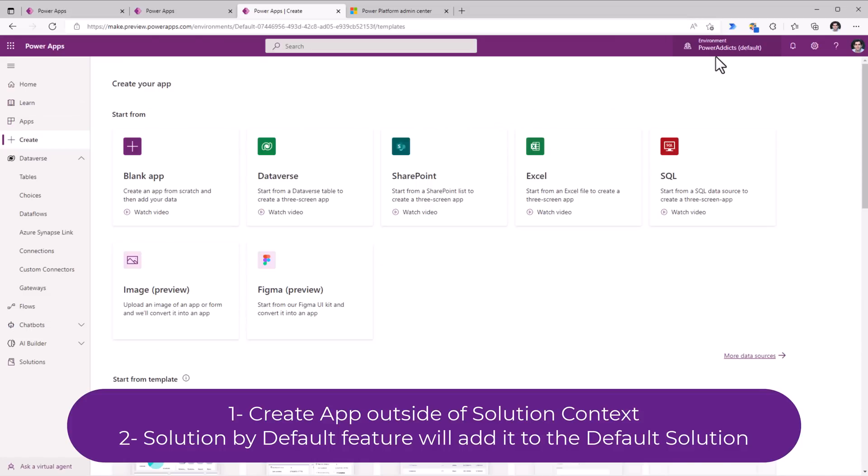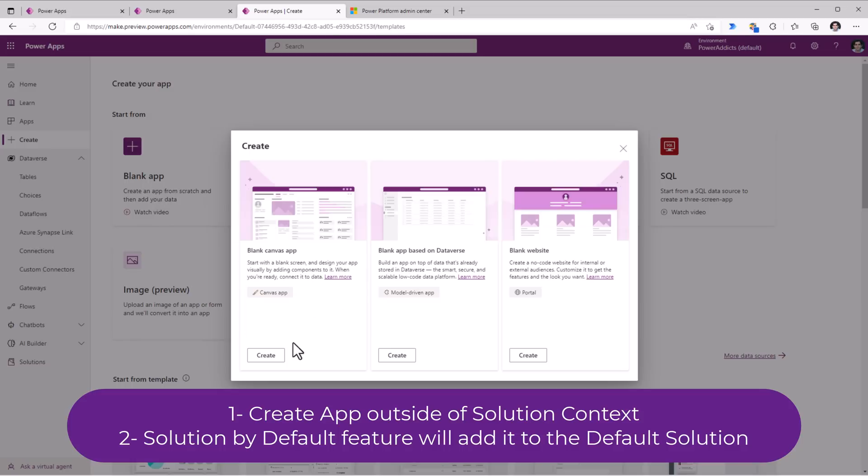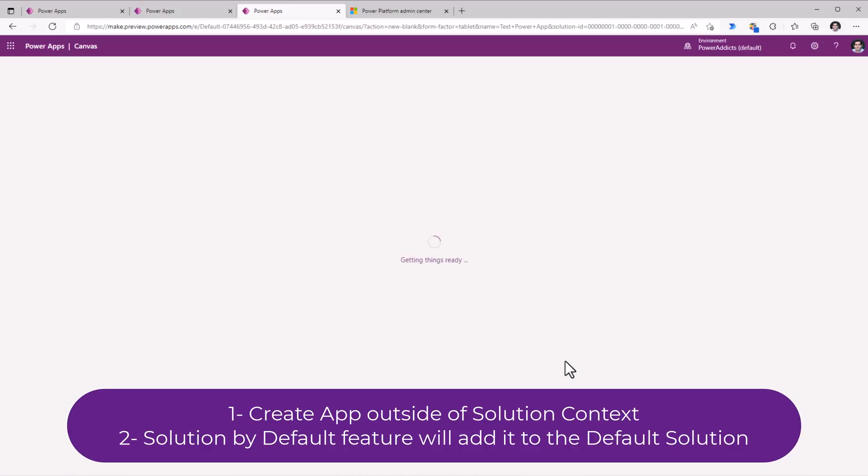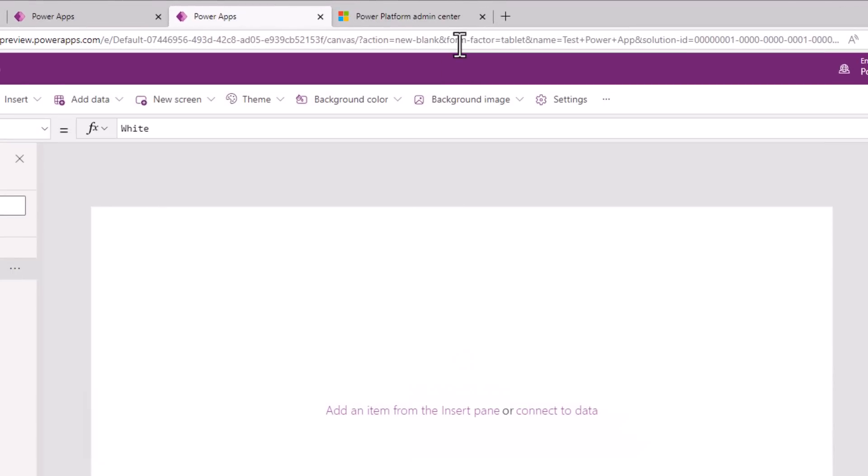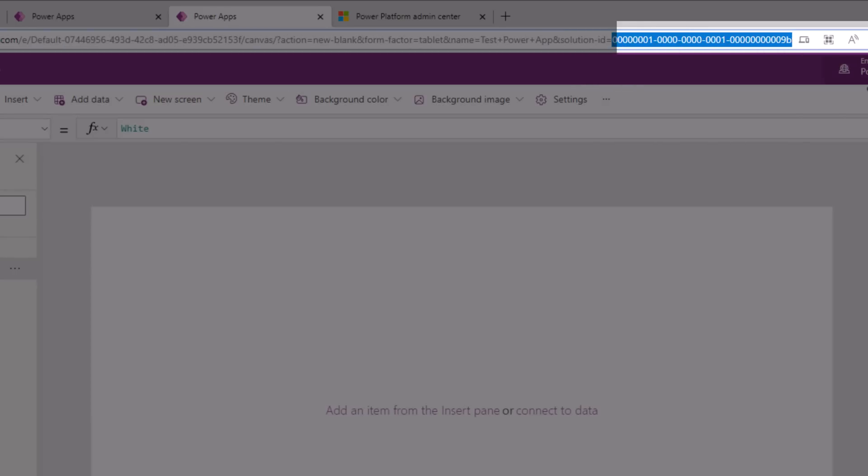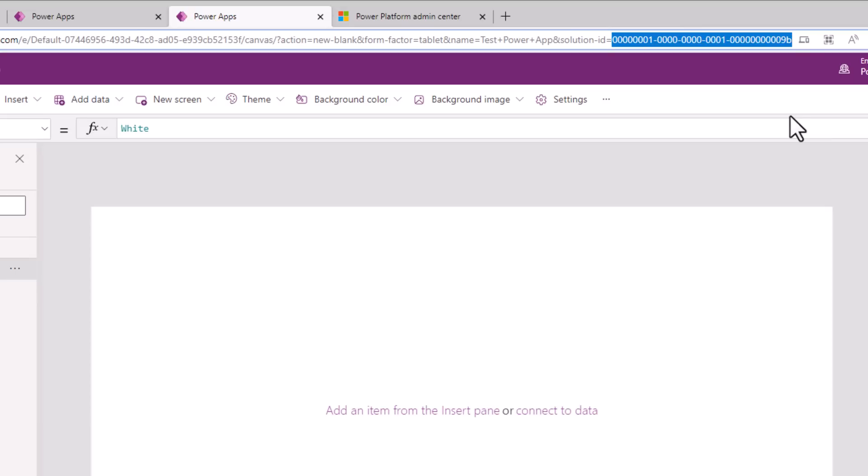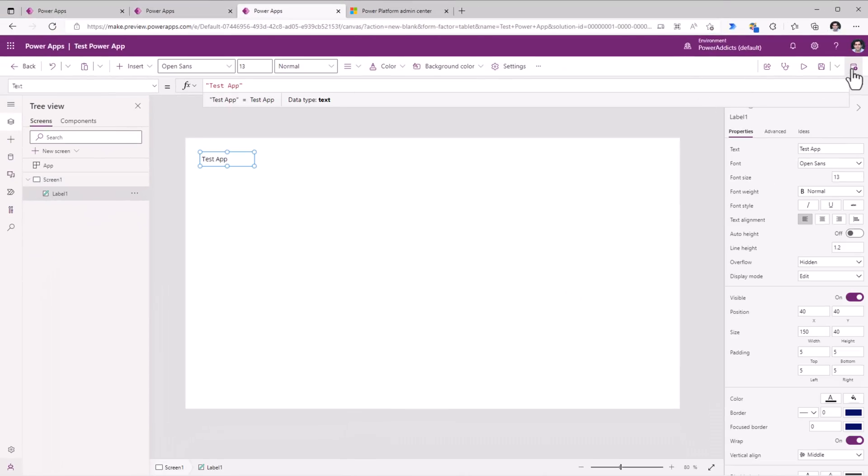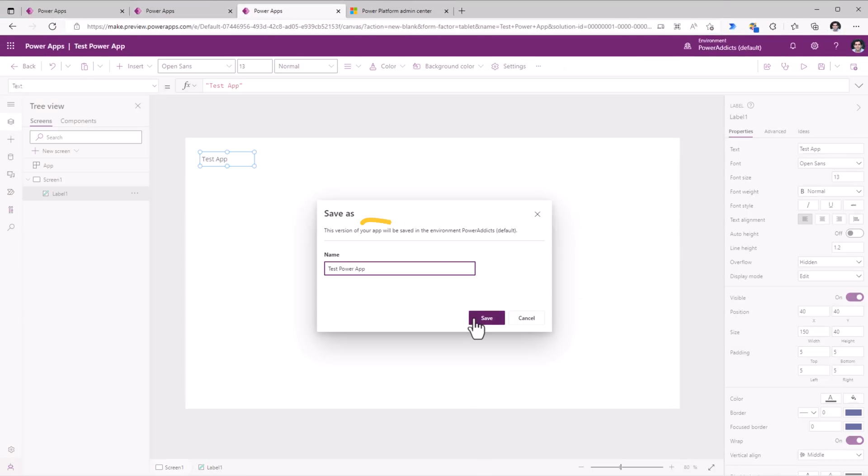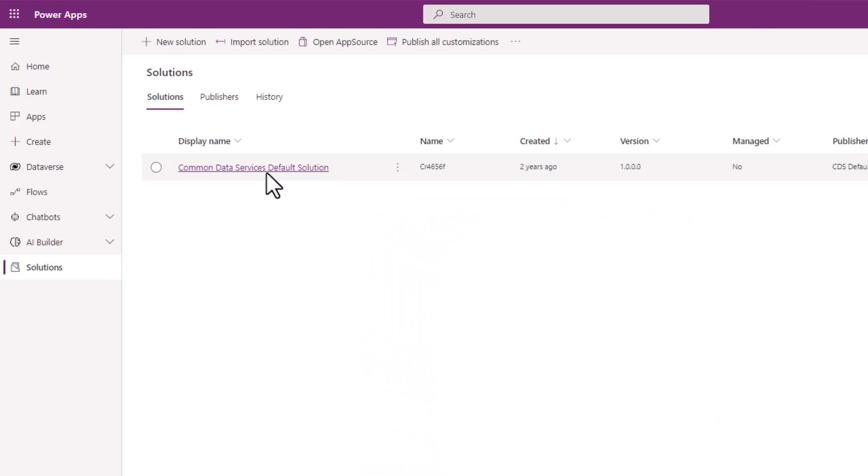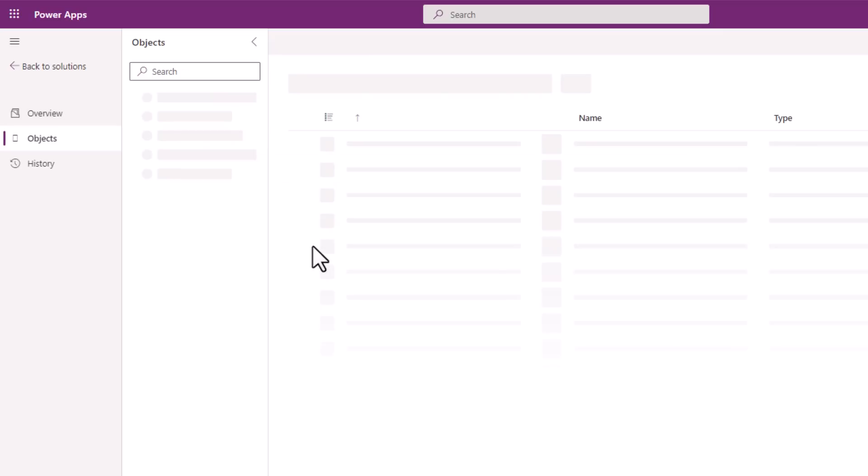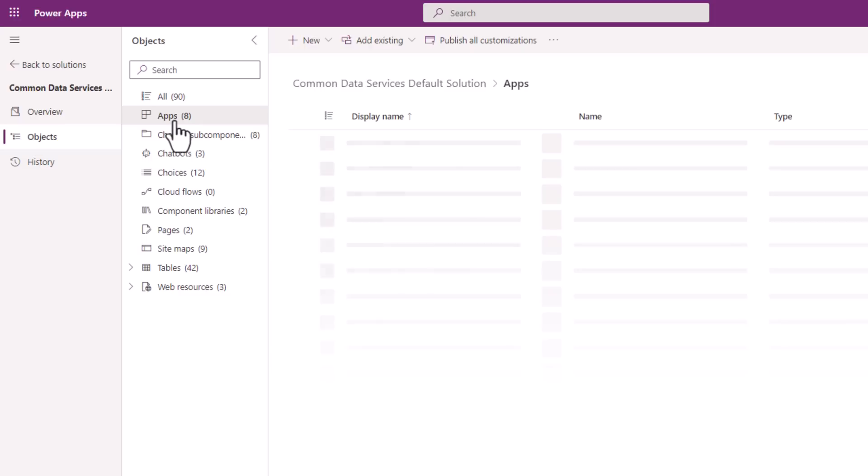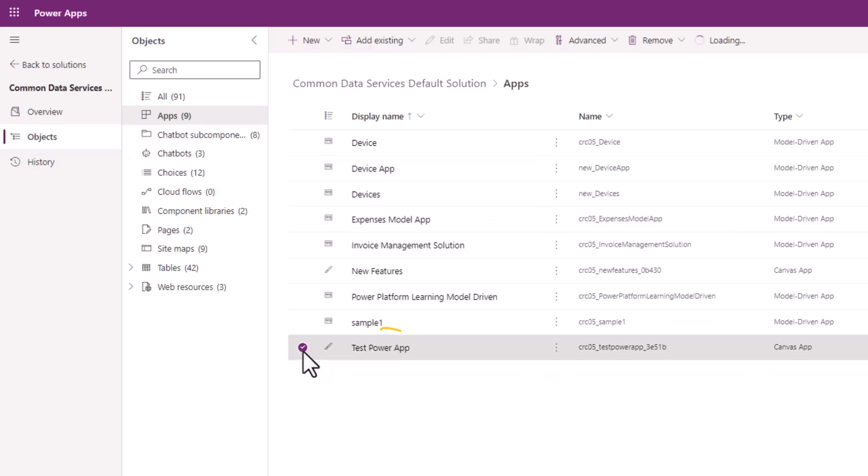In my default environment, I will create an app outside of solution context. Click create. The moment I do that, if you observe the URL, there is an attribute that's being passed. It's called solution ID. And this has the ID of that Common Data Services default solution. I will go ahead and publish this Power App. Once the app is saved and published, if I look at the Common Data Services default solution, and if I head over to apps, the test Power App that I created outside of solution context heads straight into the Common Data Services default solution.